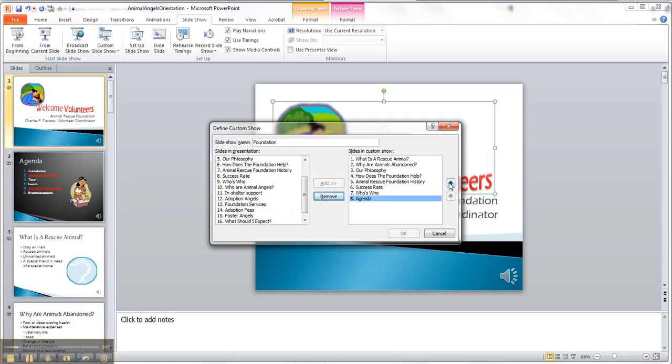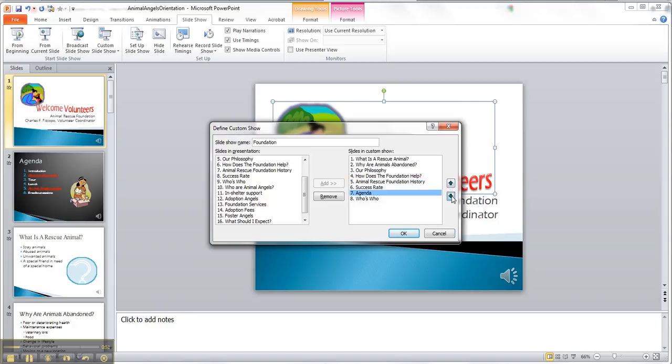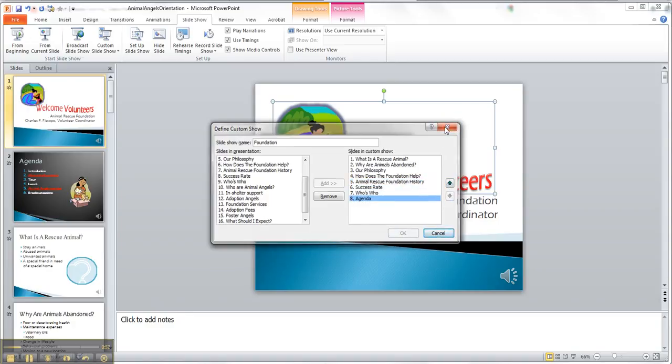And I can bring agenda up to the top, but I had agenda down at the bottom, so I'm going to keep it there, click off that.